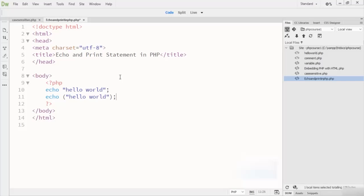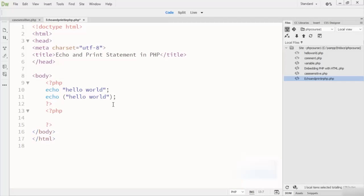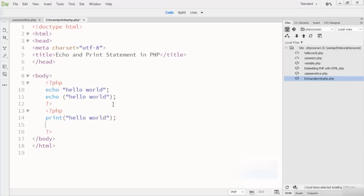Now let's look at the print statement. Print is also a statement used to display output, and it can be used with parentheses. Here I write 'print' and inside it I write 'Hello World'. Same as echo, you can also write the print statement without parentheses.